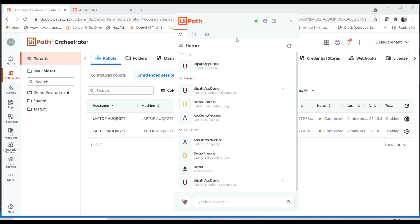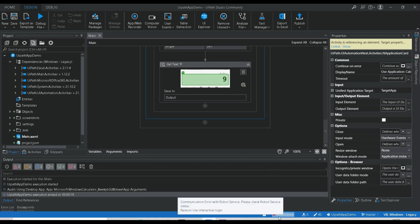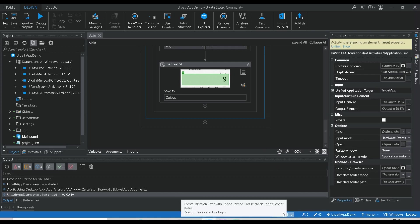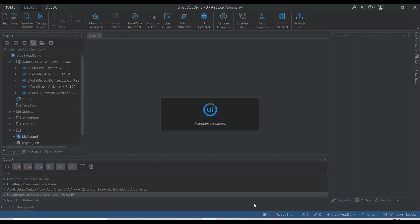That is the purpose of enabling debugging. Here in UiPath Studio, it is still showing a robot error. What I'm going to do is click on this button and click Refresh — it will refresh the connection again to the orchestrator.